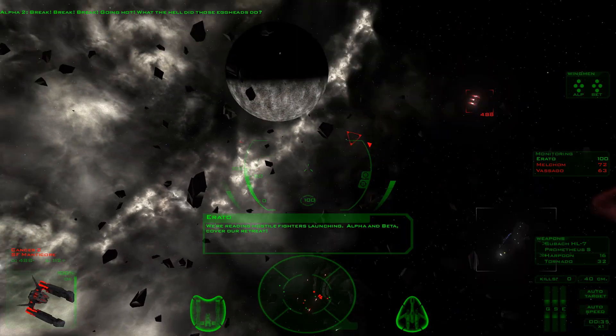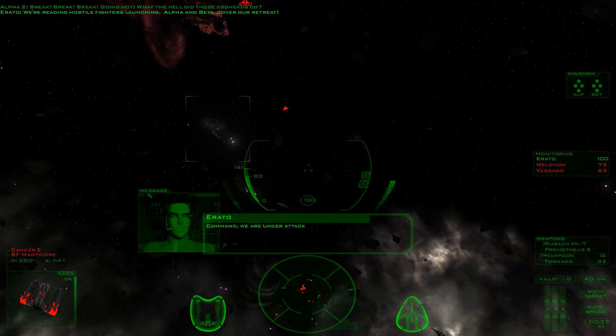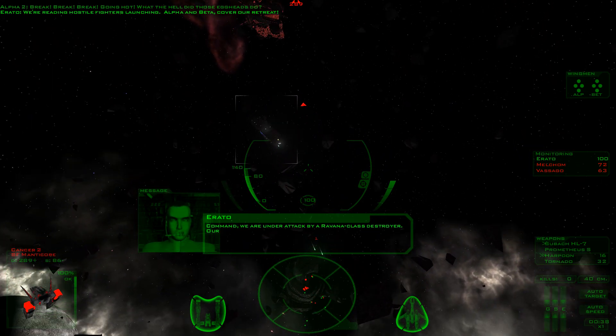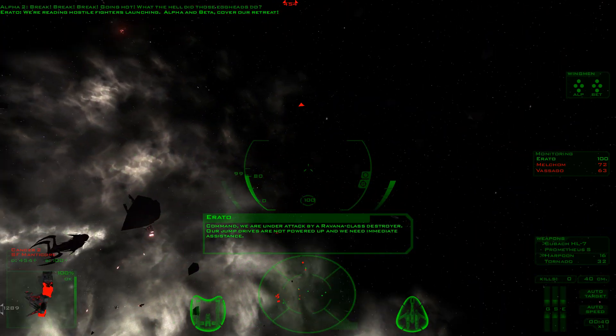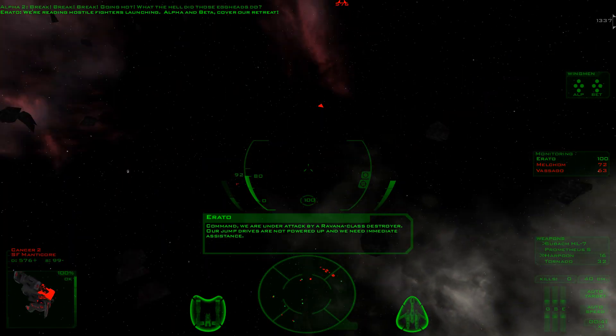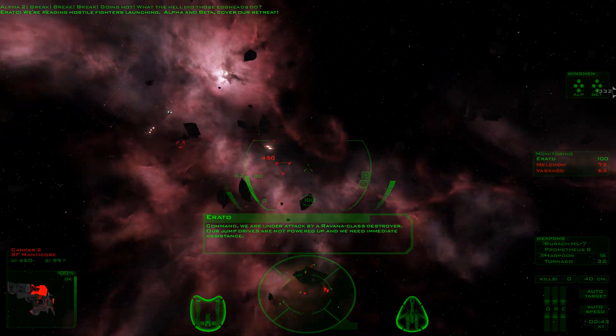Alpha and Beta, cover our retreat. Command! We're under attack by a Ravana-class destroyer. Our jump drives are not powered up and we need immediate assistance.